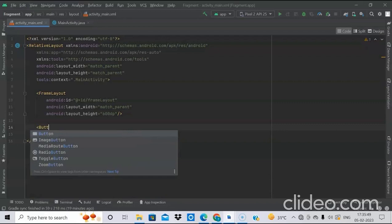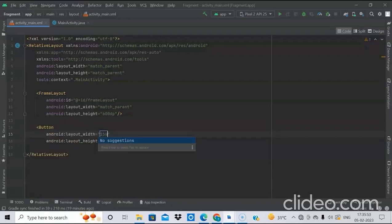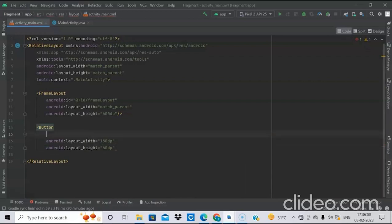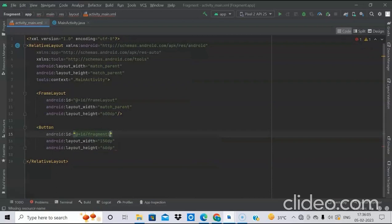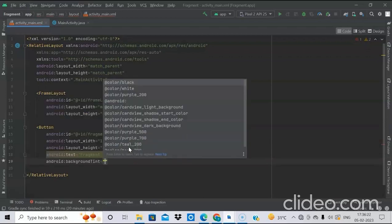Now we will add one button. Width 150dp and height 60dp. We will set the ID of the button as fragment1_button. Then we will set the text as Fragment1. Then we will add some additional attributes such as background, tint, etc.